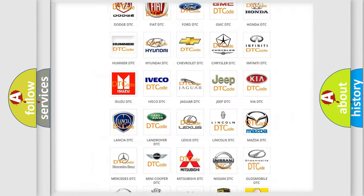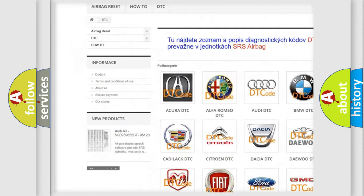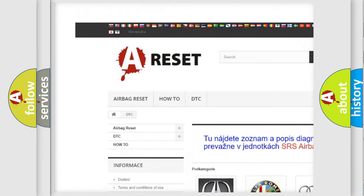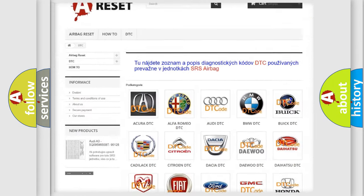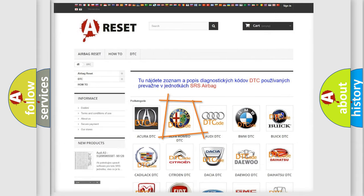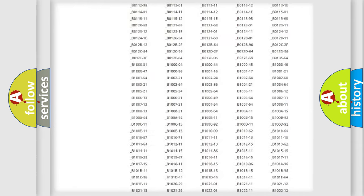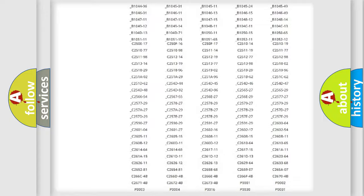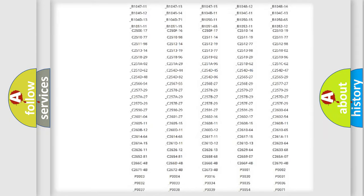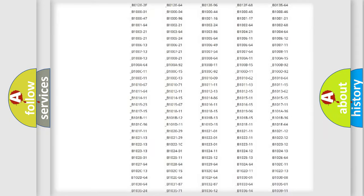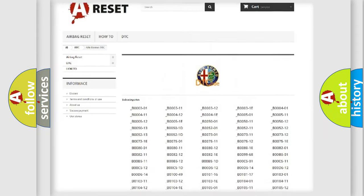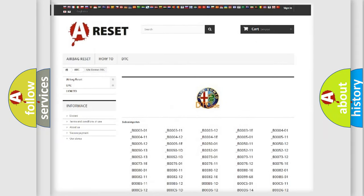Our website airbagreset.sk produces useful videos for you. You do not have to go through the OBD2 protocol anymore to know how to troubleshoot any car breakdown. You will find all the diagnostic codes that can be diagnosed in Alfa Romeo vehicles.